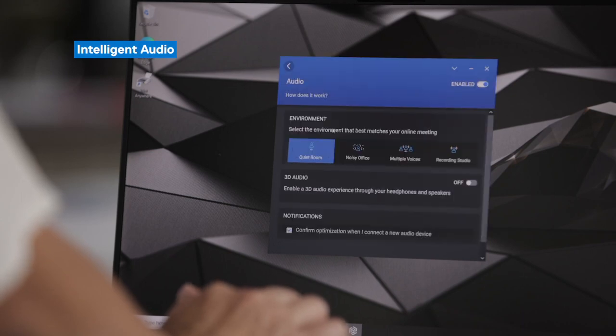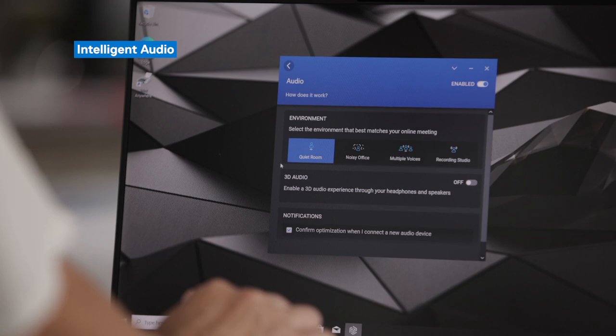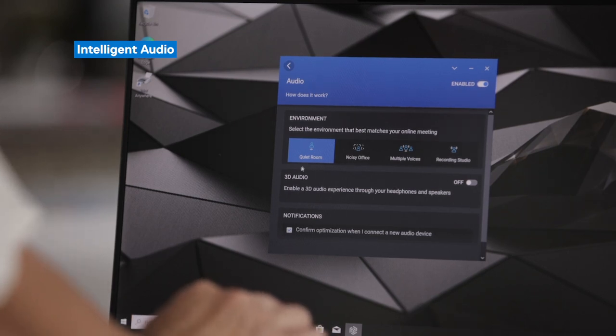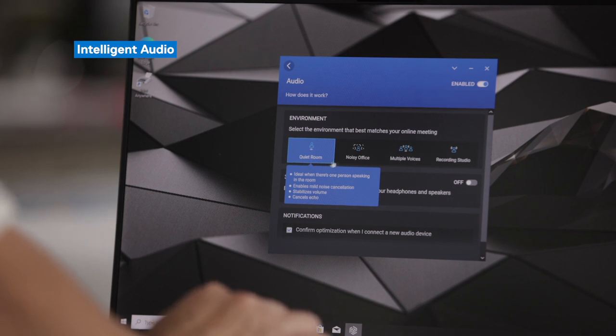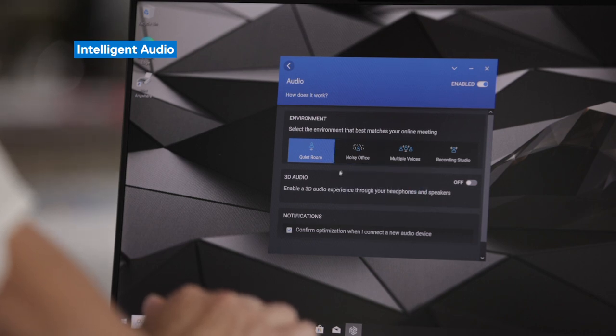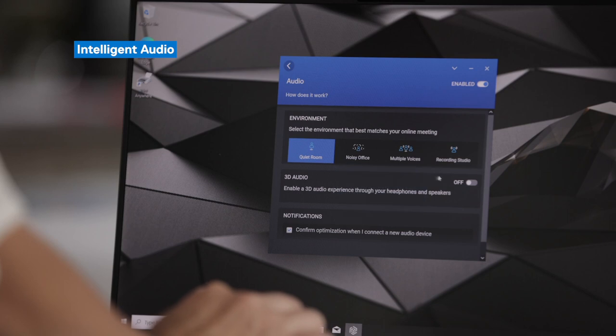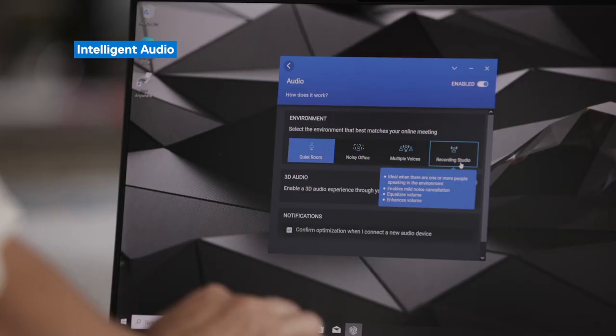Moving on to Intelligent Audio. Under Intelligent Audio, there are a few things you can adjust. The first is the environment — it will adjust the speaker's voice equalization, reduce background noises, and eliminate echoes. These adjustments differ depending on the environment you're in. Right now I'm in a quiet room, but if I were in a noisy office, I can select that and Dell Optimizer will be more aggressive in noise cancellation. If there are multiple voices speaking into the built-in microphone, you can select multiple voices.